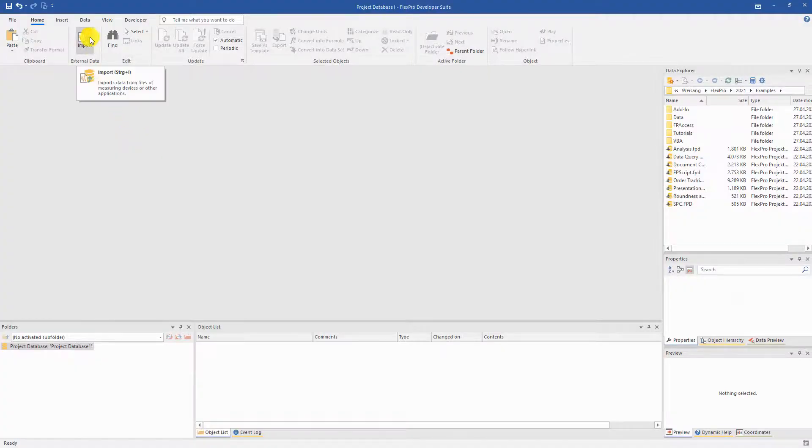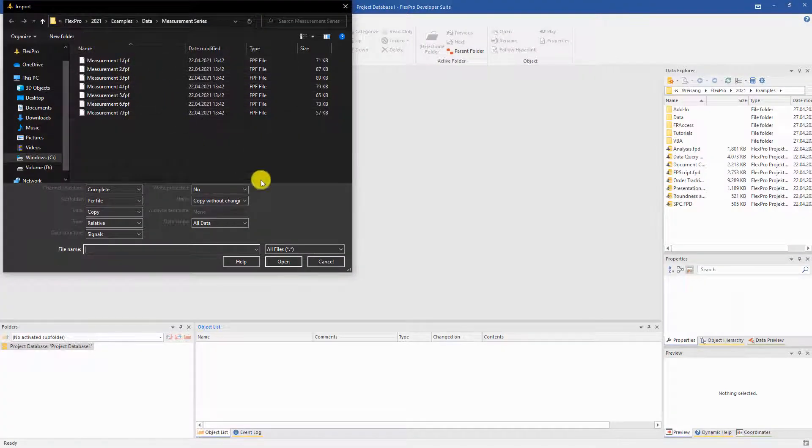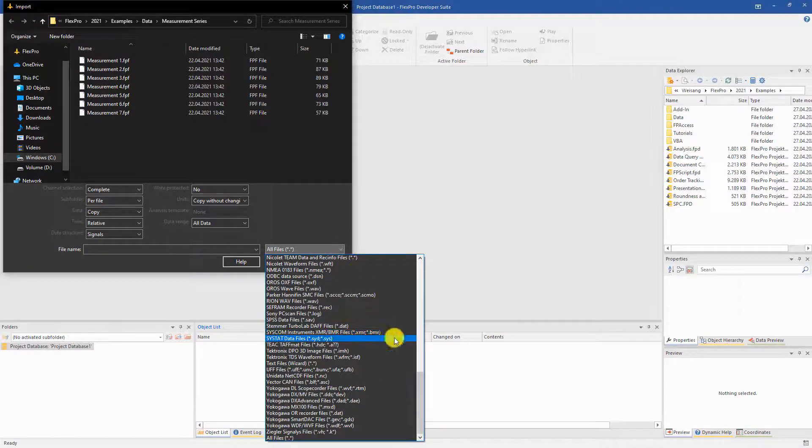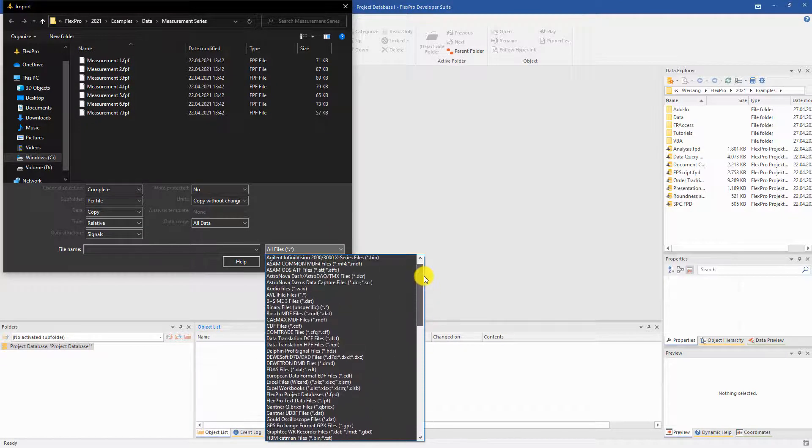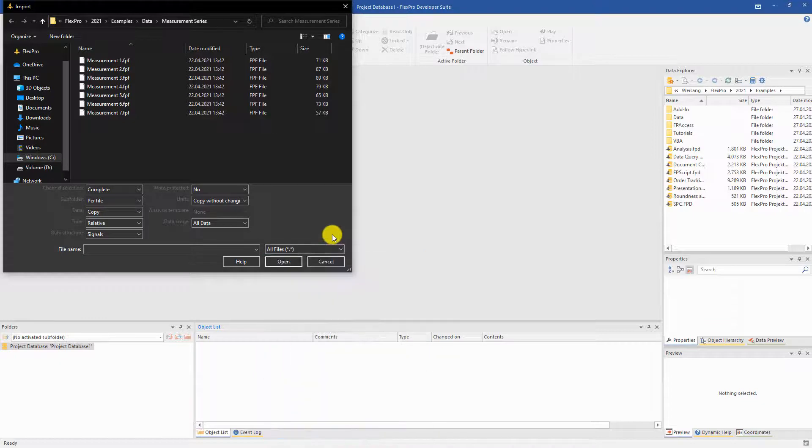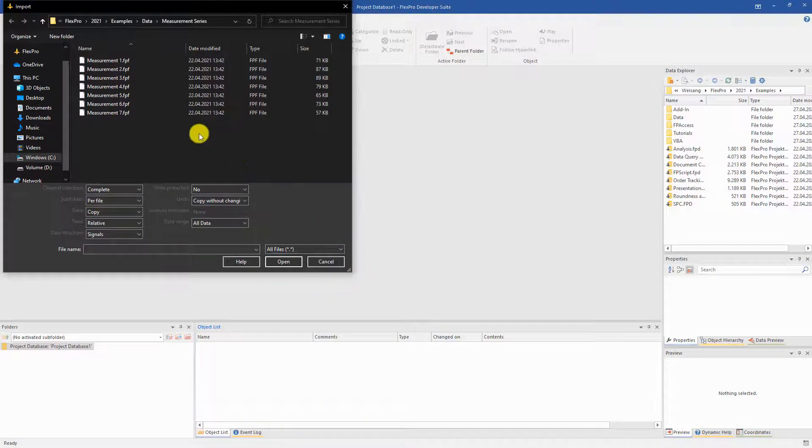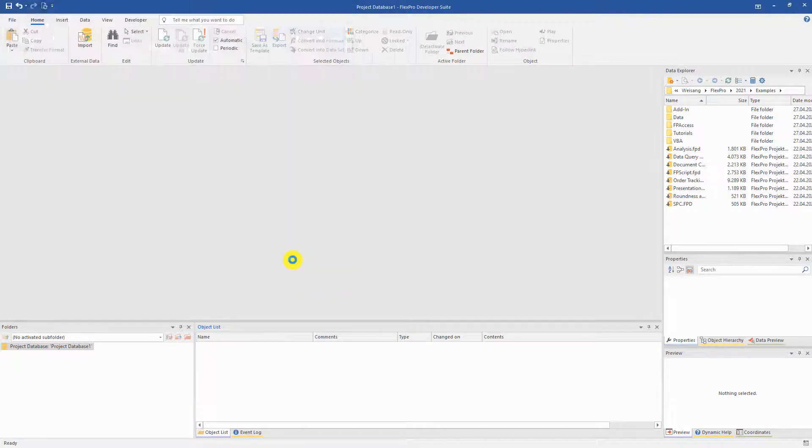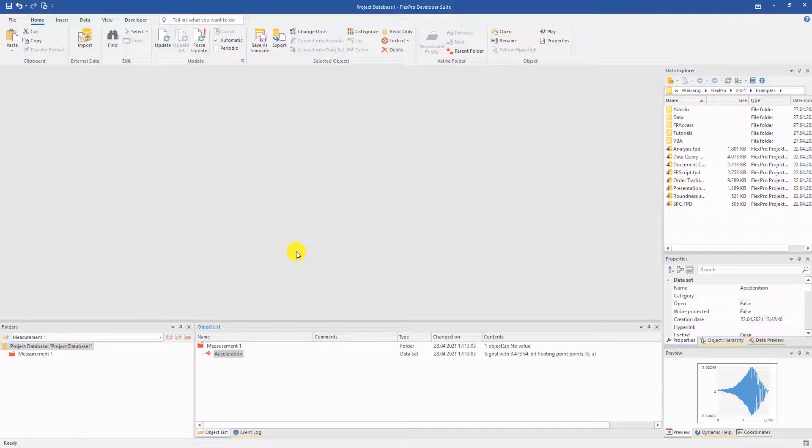The first step in data evaluation is loading the measurement data. FlexPro offers a large number of supported formats. Simply select and import.